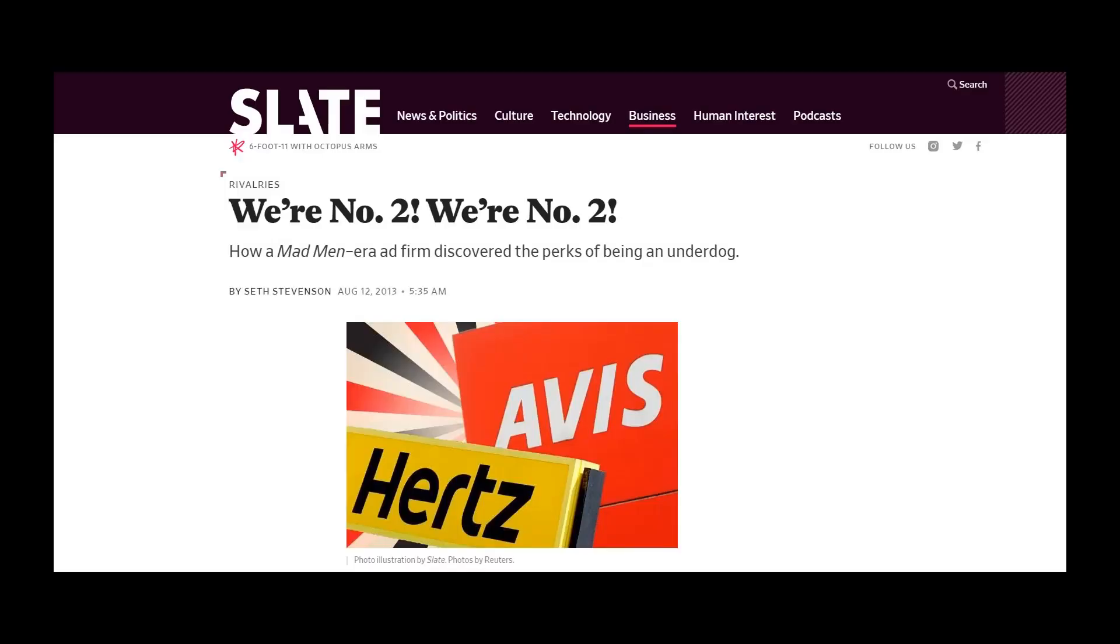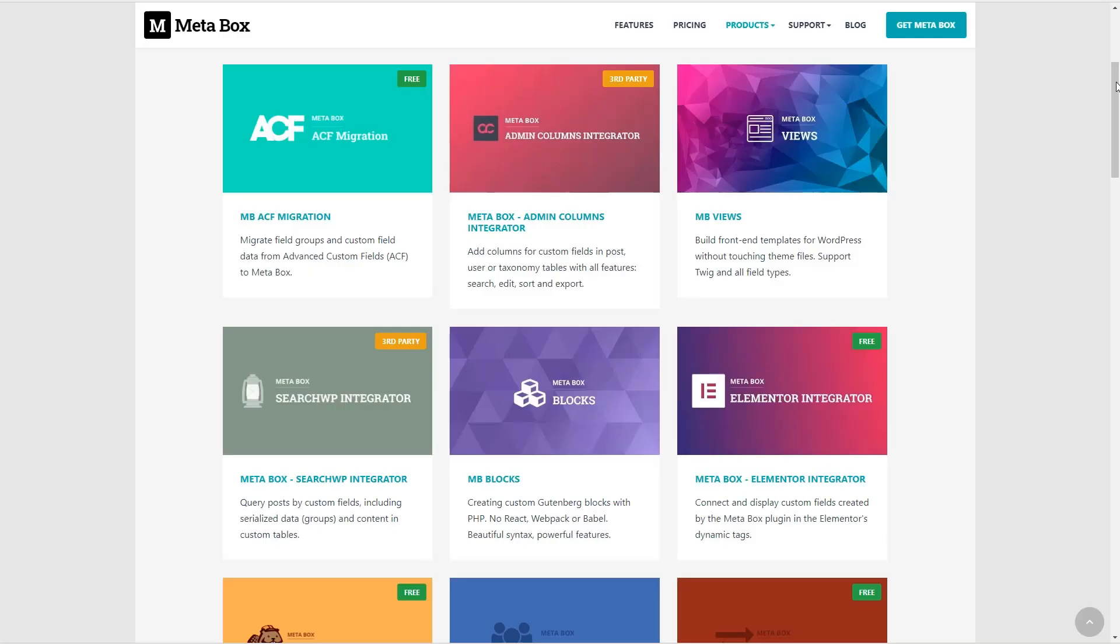I remember the Avis rental car commercials when I was a kid growing up. Avis was the number two car rental company, and their slogan was 'we try harder.' The point being that they were willing to go the extra mile and do more than the other guy to get your business. Well, that's the impression I've had with MetaBox.